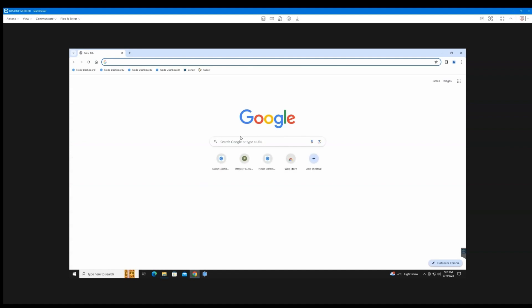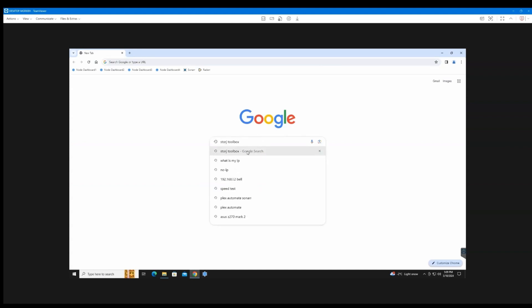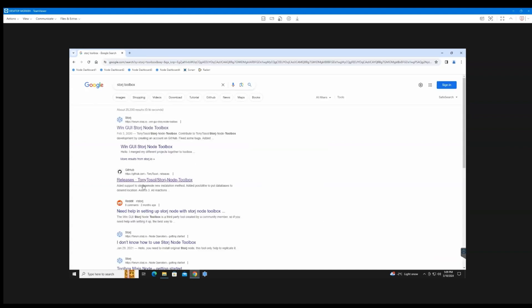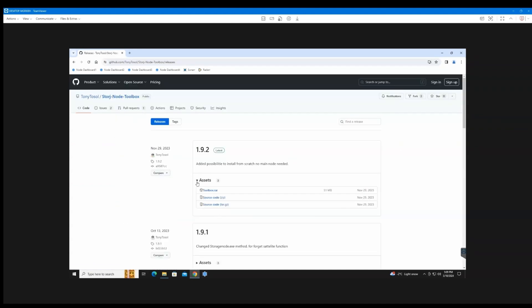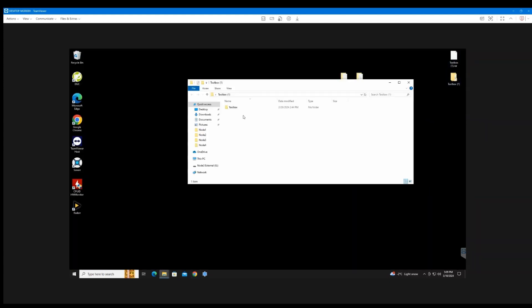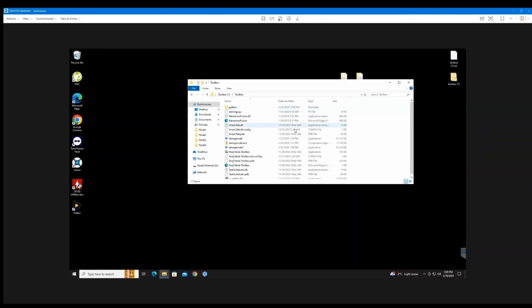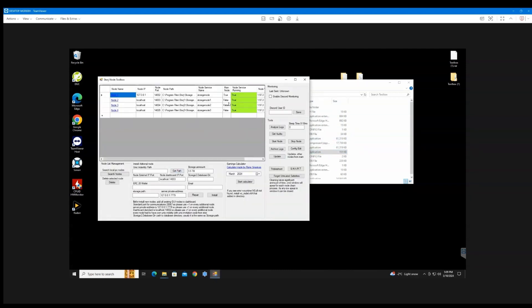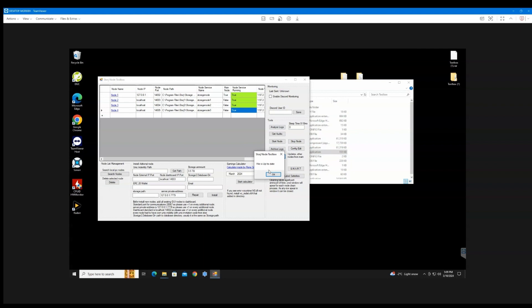Go to Storage Toolbox from GitHub, so download this and extract it to wherever. Storage Toolbox here is a really good program for managing your nodes, and it's also a good troubleshooter. You can even just go here and hit update and it'll update your node for you.